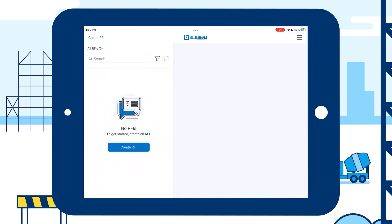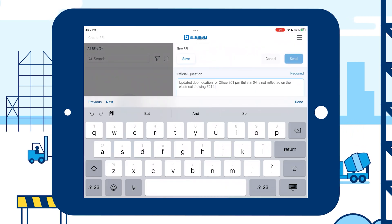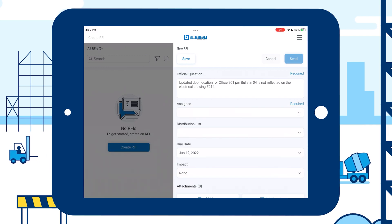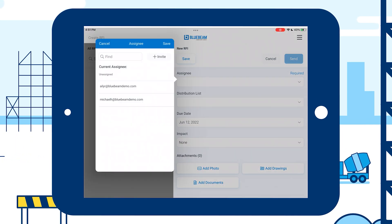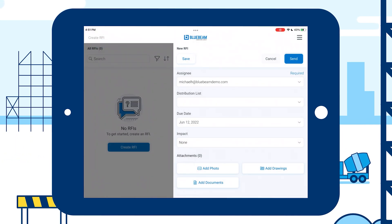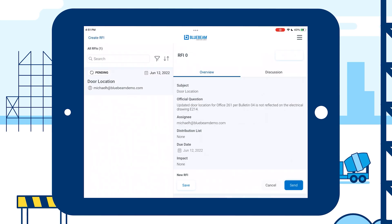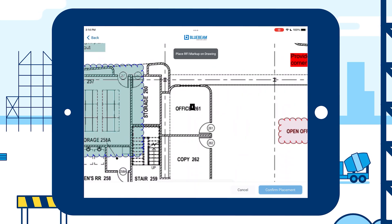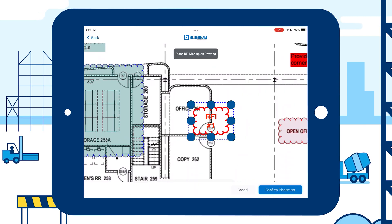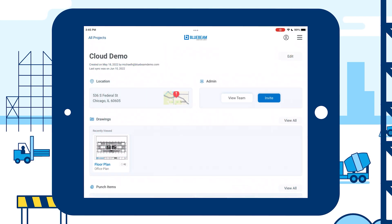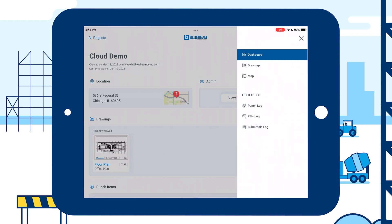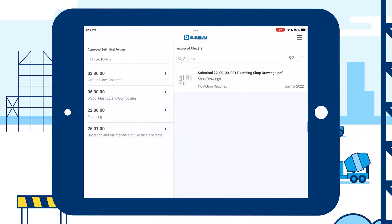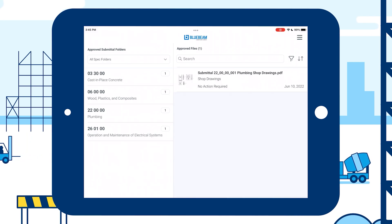For example, your field team can create an RFI through the mobile app and send it to your team in the trailer to complete it. Then, you can post the RFI response to the drawing and access it across devices. You can also ensure that everything was correctly installed based on project specifications by getting submittals approved on time. Streamline the process by assigning, managing, and tracking submittals across project stakeholders.